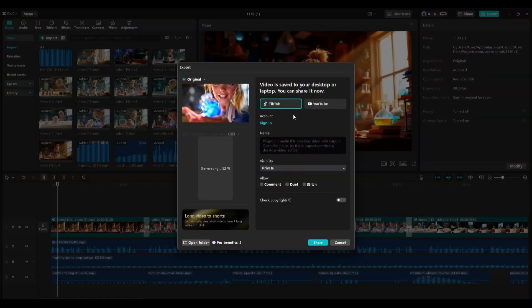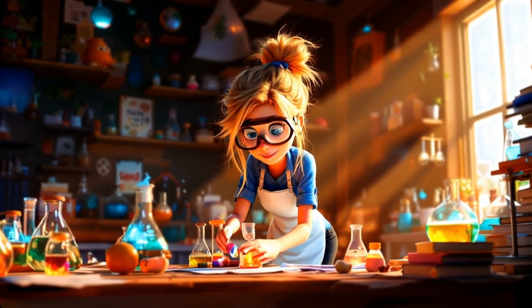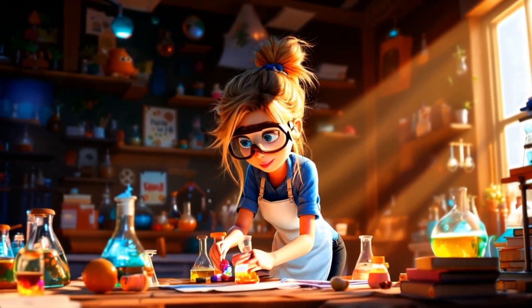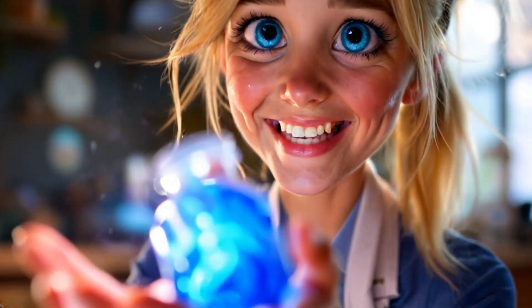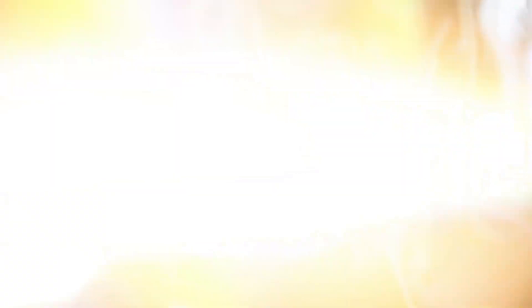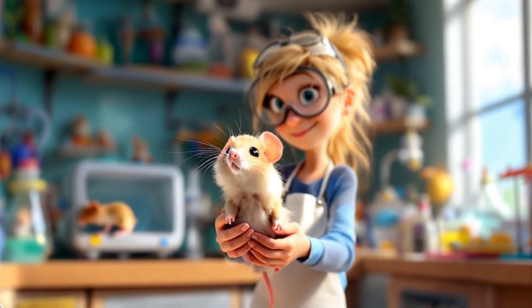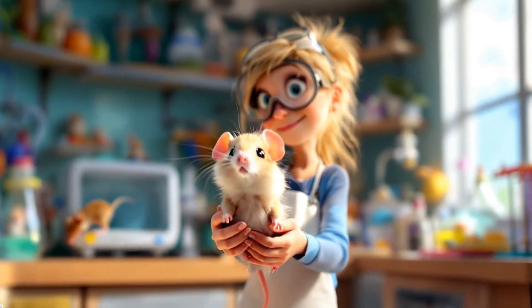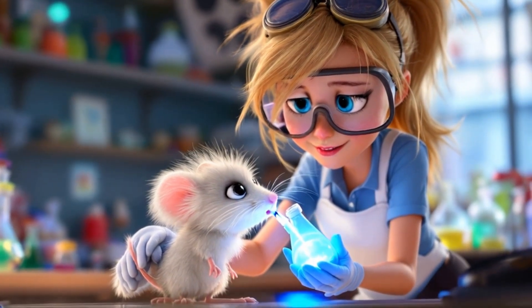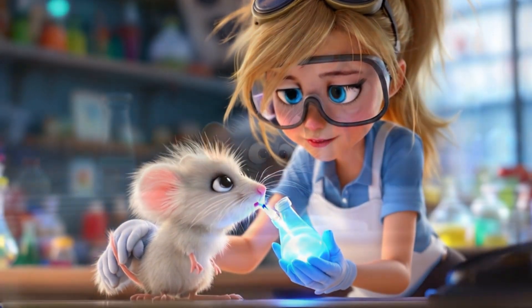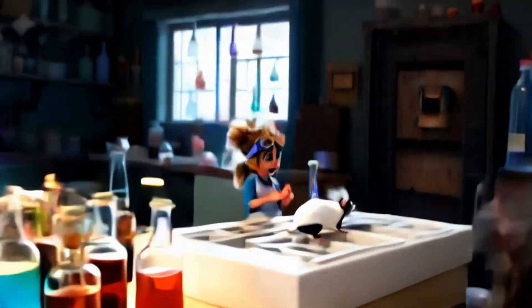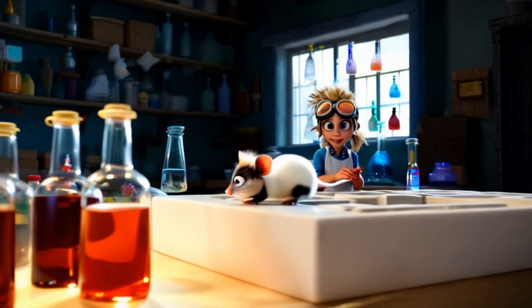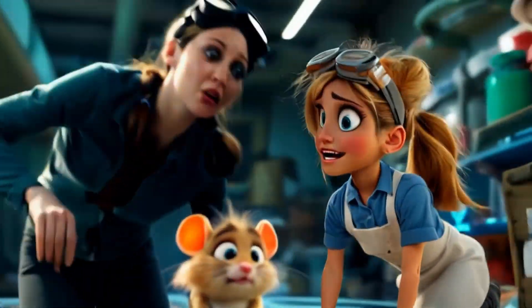And our video is ready. Let's have a look. In a small laboratory on the edge of the city, a young scientist named Clara was on the verge of a breakthrough. She had spent months perfecting a serum that could enhance intelligence, and now it was ready. Her first test subject was Einstein, a clever little mouse who had been with her since the beginning. At first the results were astonishing. Einstein became more alert, more curious, more alive. Clara's excitement grew as Einstein solved puzzles faster than ever before. She imagined a world where humans could achieve the same. But soon something went wrong. It's a quite decent video.